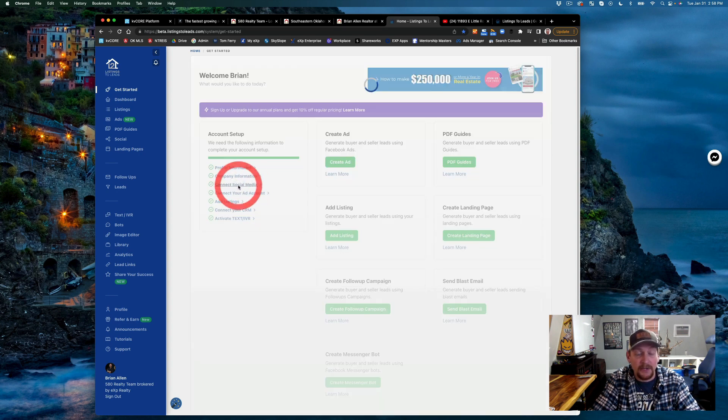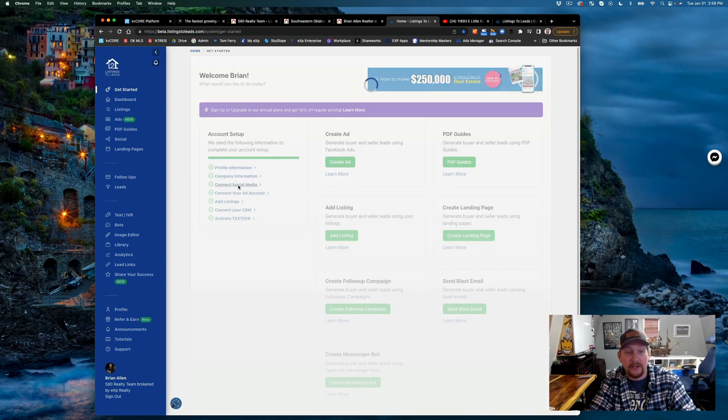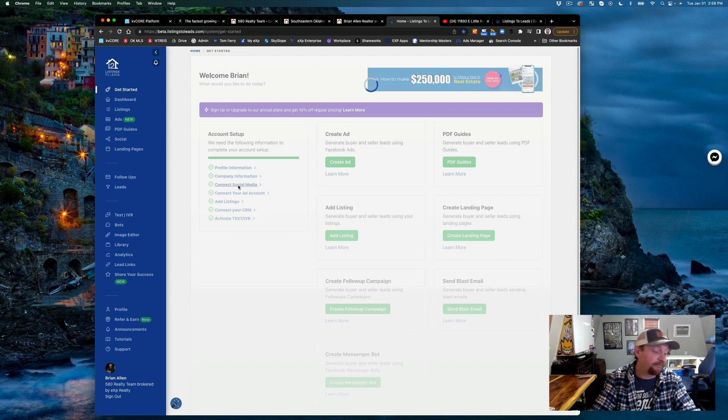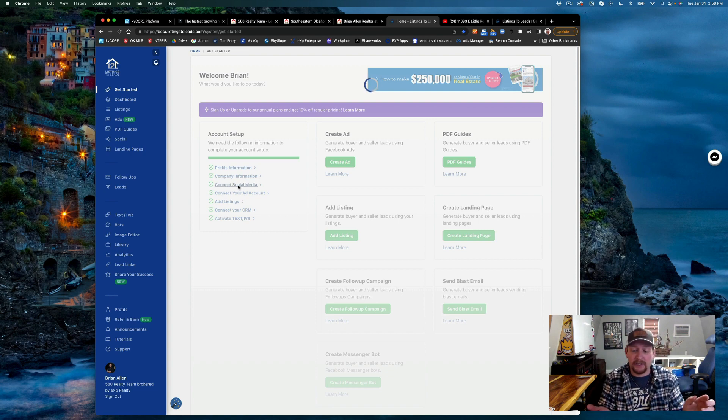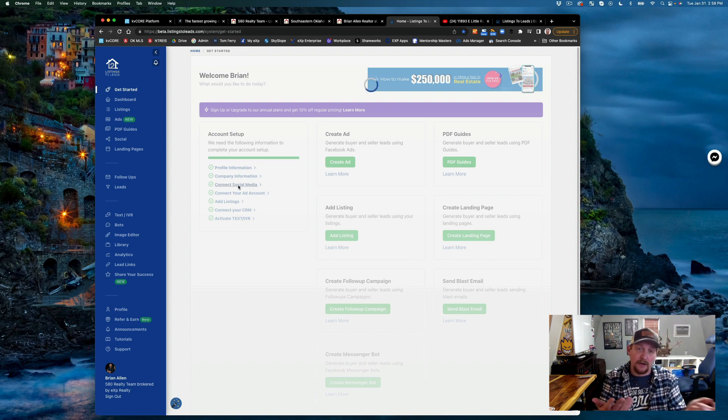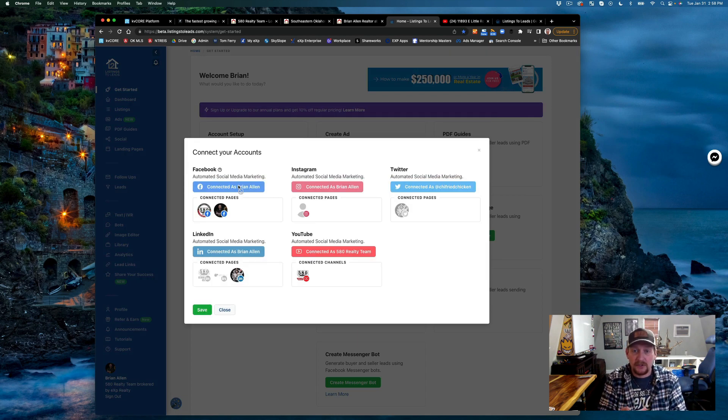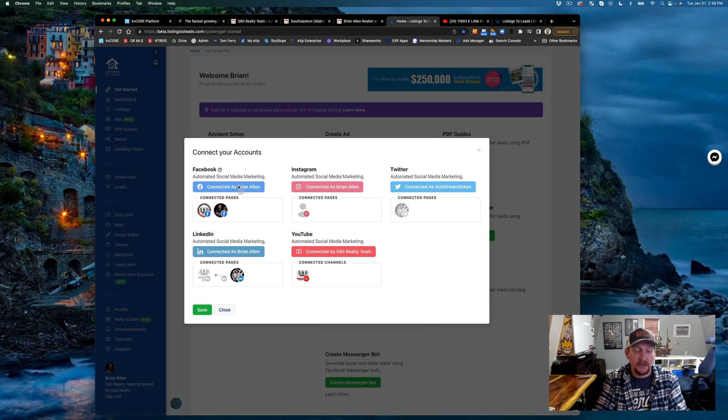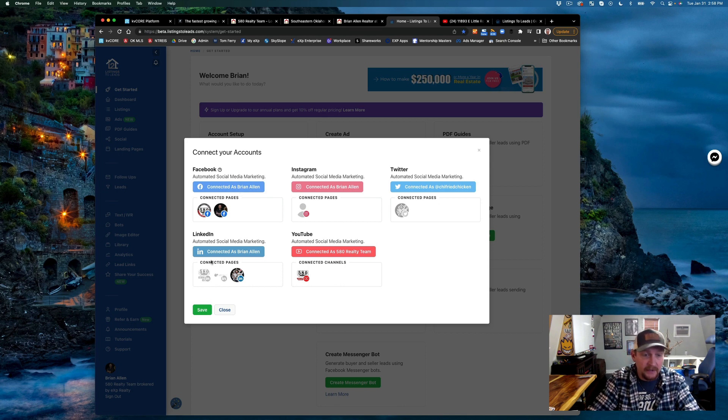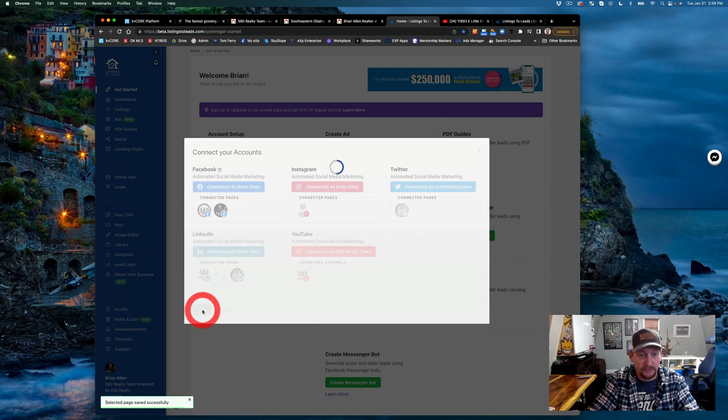Then you connect your social media. You're going to connect multiple Facebook pages, Instagram pages, Twitter pages, LinkedIn pages. You can see I've got multiple LinkedIn pages.